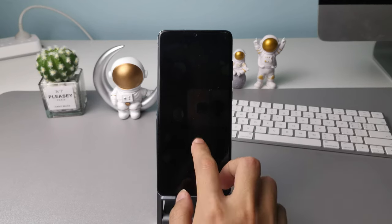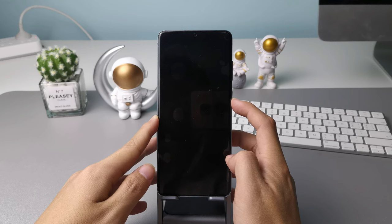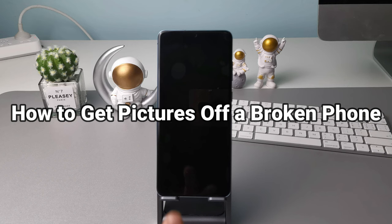Hi guys, welcome to iMobi channel. If your Android phone suddenly got broken and it has a lot of essential pictures that you don't want to lose, in this video we're going to tell you how to get pictures off a broken phone.